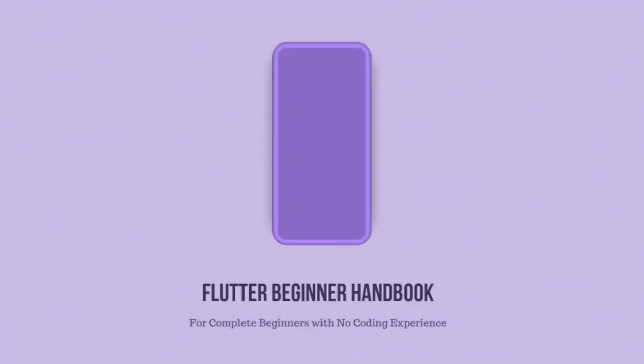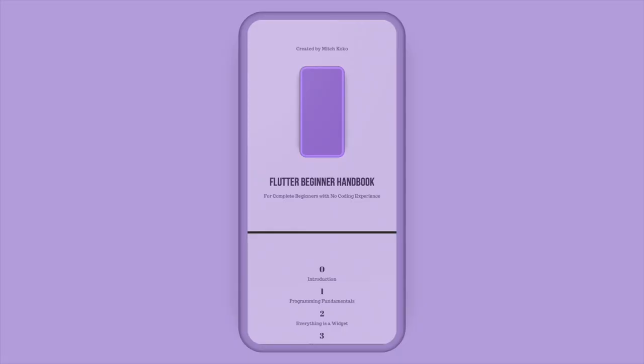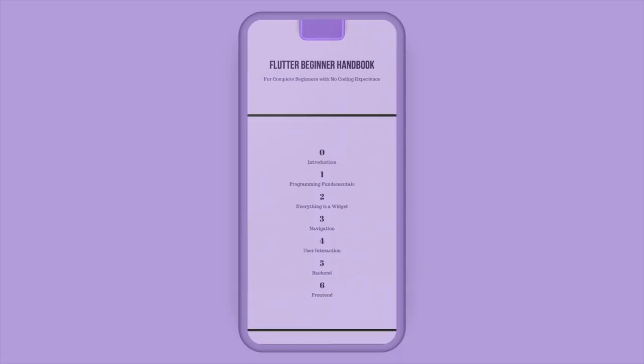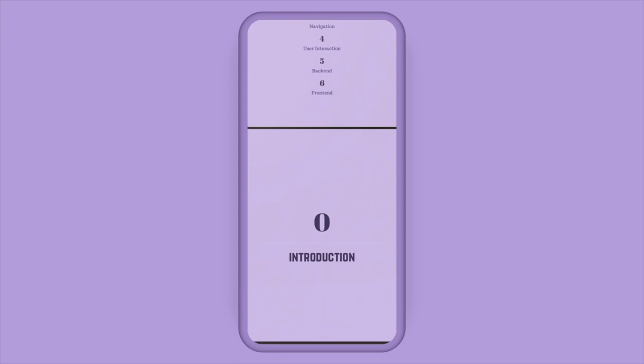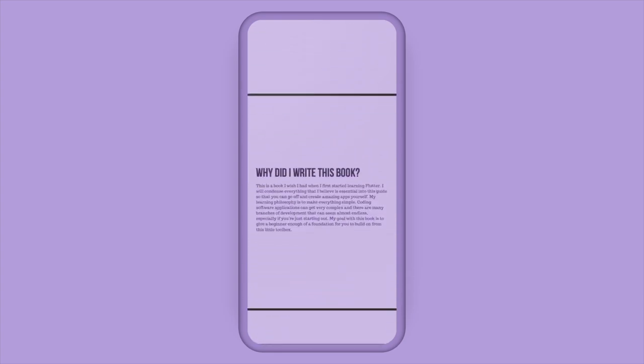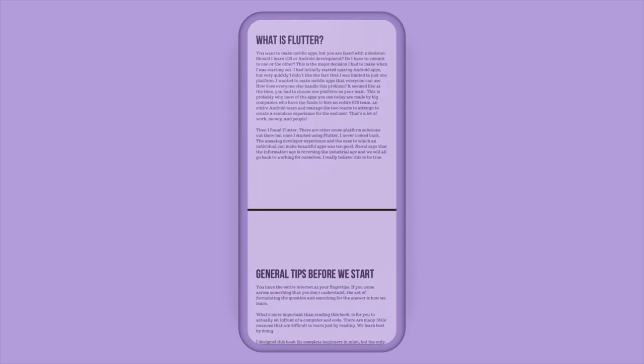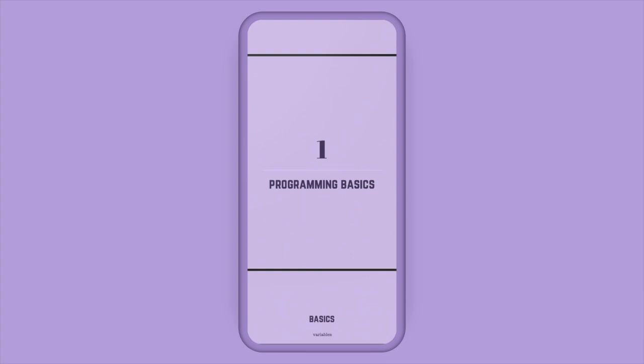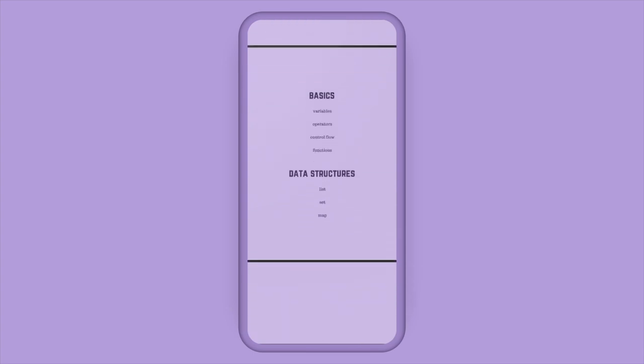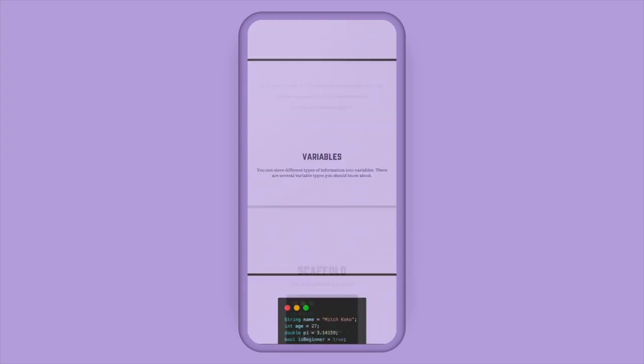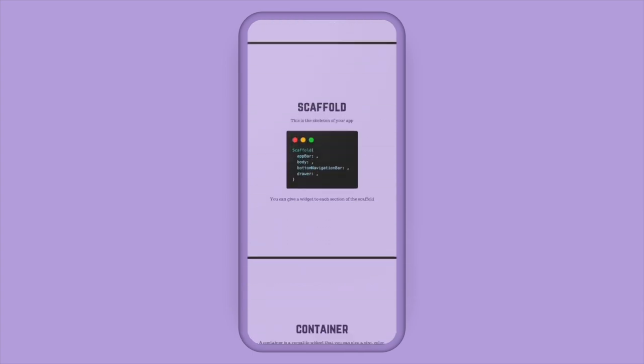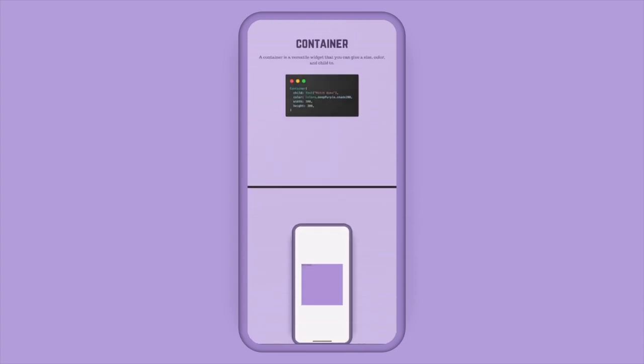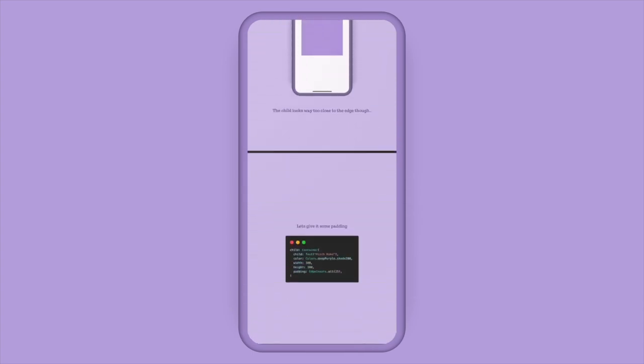By the way, if you're a beginner trying to get into app development, I wrote a little handbook for people like you who have no coding experience at all. I designed the book with a complete beginner in mind. So the book starts off with the basics of programming and then I show you all of the essential widgets and concepts for you to start building apps yourself.